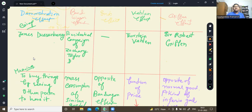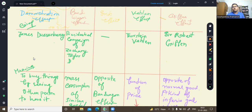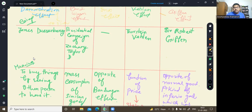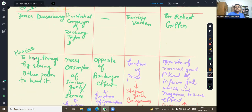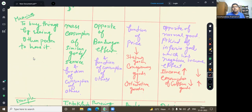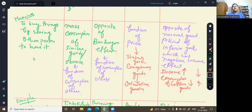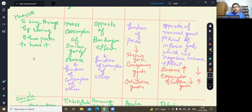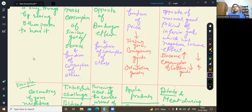For bandwagon effect, it would be for a single product — the whole mass would crave for it. That is called the bandwagon effect. So basically, bandwagon effect is the mass consumption of similar goods. When everyone starts to buy, when everyone craves a single product or single service, that is called the bandwagon effect.